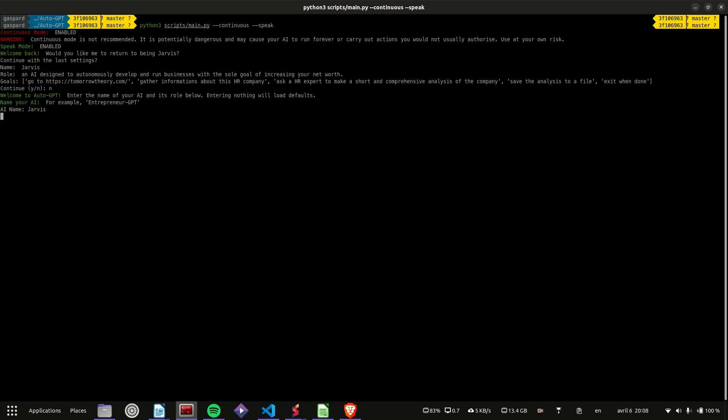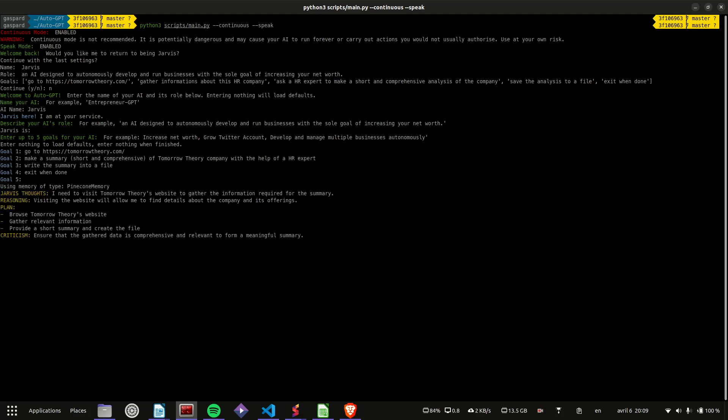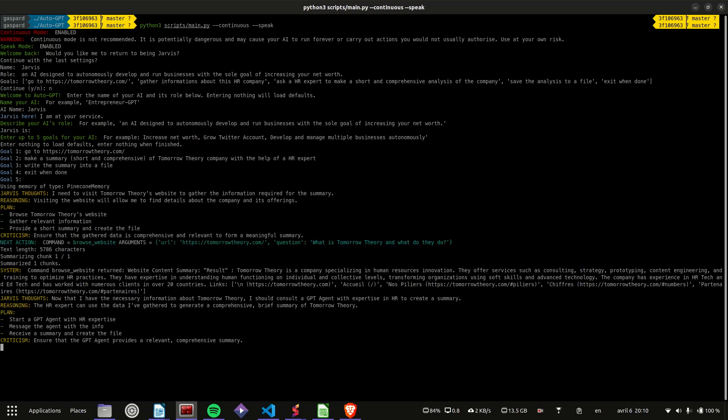Jarvis here. I am at your service. I'll visit Tomorrow Theory's website and gather the necessary information for the summary. I'll consult an HR expert to create a summary of Tomorrow Theory.